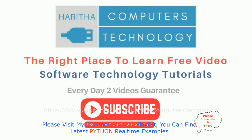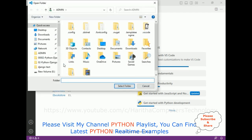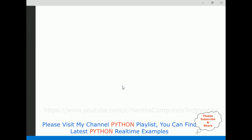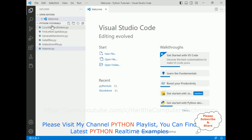For this video tutorial I am using Visual Studio Code. First let's open our folder which we created on the desktop — folder name is Python tutorials. Selecting that folder, and here we got the Python tutorials folder added to our VS Code Explorer.